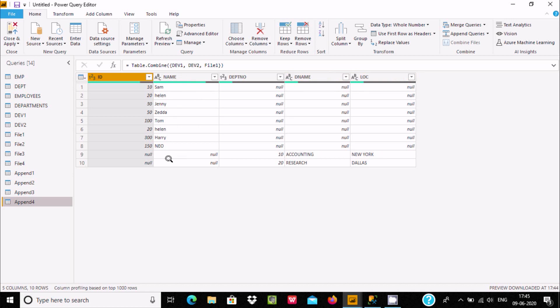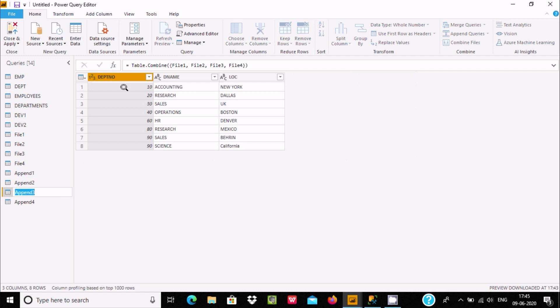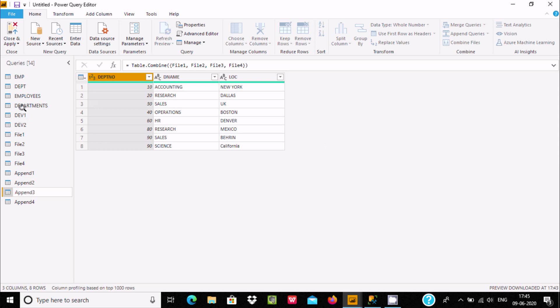It's not adding extra columns here because everything is the same. This is the way we can use append queries inside Power BI Power Query Editor. I hope this video is helpful for you.